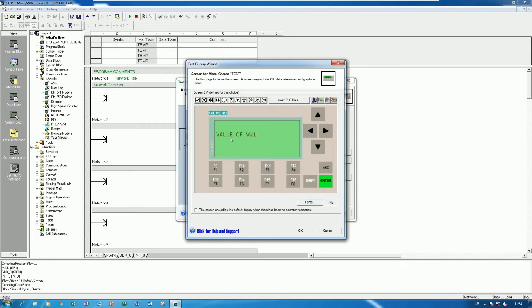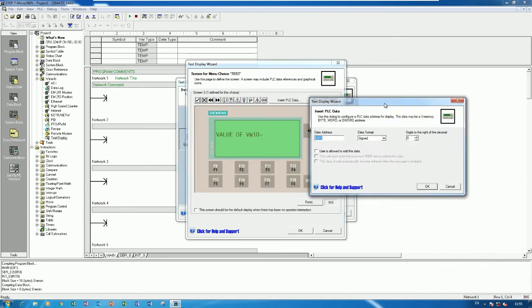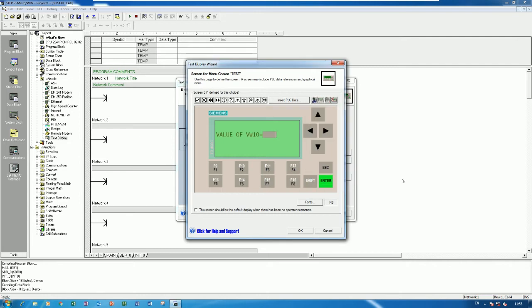For example, we can show the value of VW10. Here we can choose the address we want to show by clicking Insert PLC Data. I choose VW10 and select signed or unsigned integer — right now I will use unsigned.